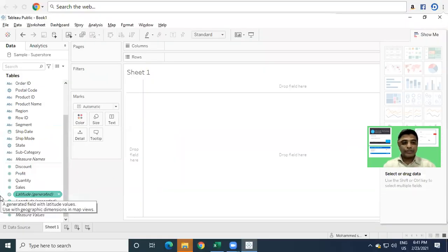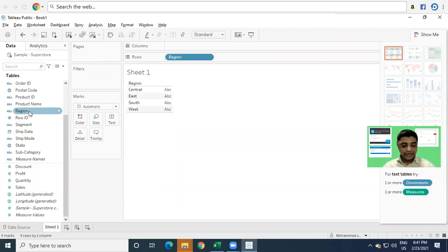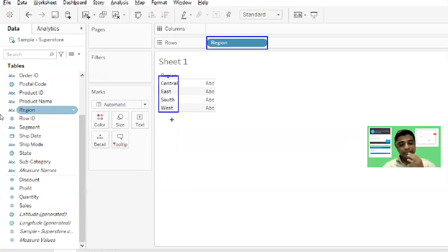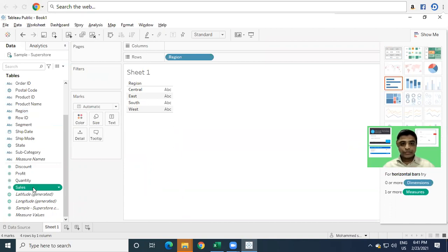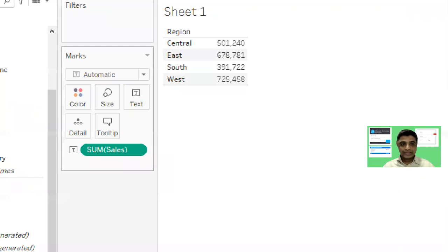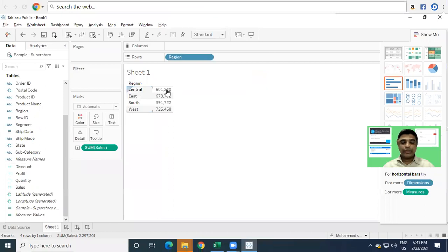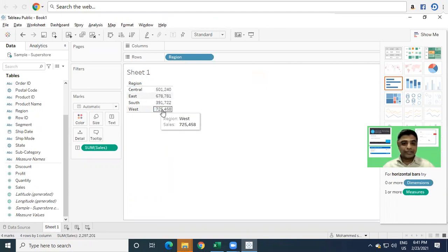Since I want the total sales region-wise, I will just select Region. As soon as I select Region, you can see by default it is added to the Rows and all the regions are shown. Now I want to see region-wise what the total sales are, so I'll select Sales. As soon as I drag Sales in, you can see it shows sales on the labels. We are able to see the total sales for each region — Central region sales, East region sales, South region sales, and West region sales. It has divided the data region-wise.